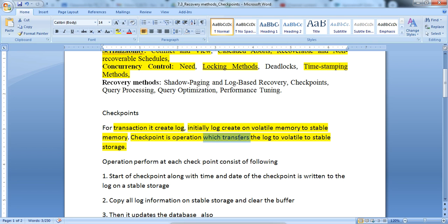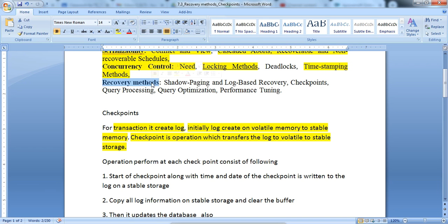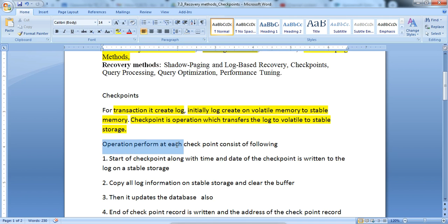The checkpoint is the operation which transfers the log from volatile to stable storage. The log is initially created on volatile memory and then converted or stored in stable memory or on disk. The program which executes this task is called the checkpoint algorithm, which copies the particular log from volatile memory to stable memory. That is the actual use of checkpoints, and with the help of that it supports recovery of a particular failed transaction.